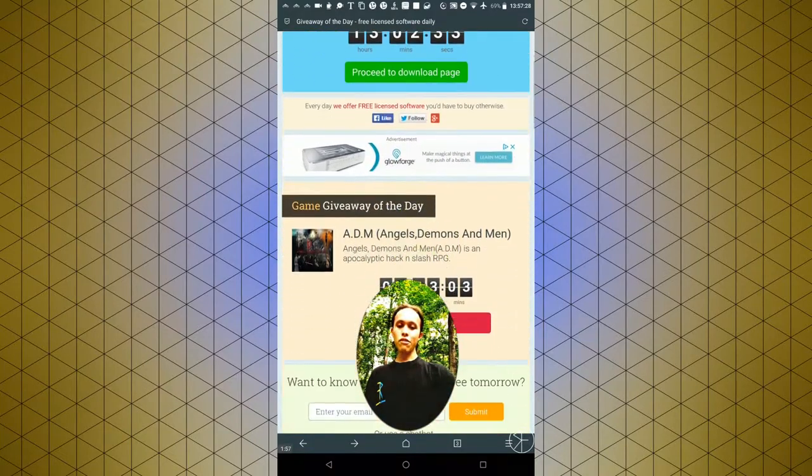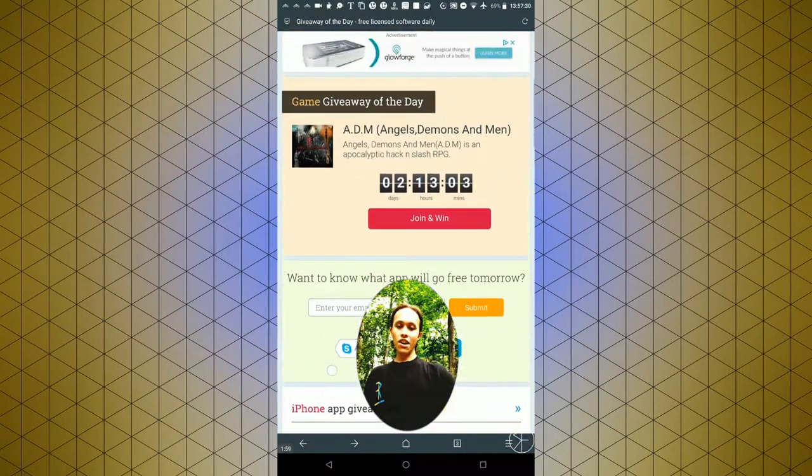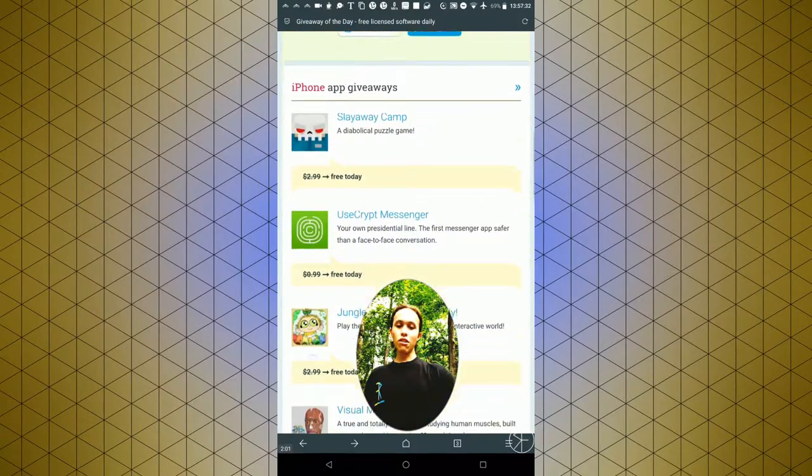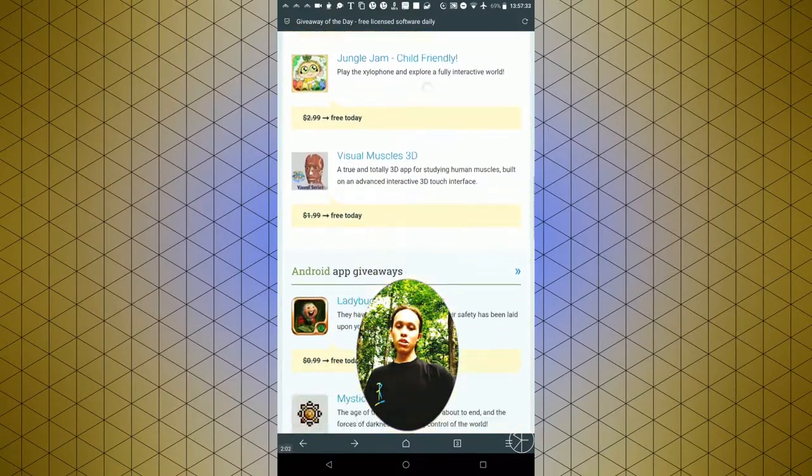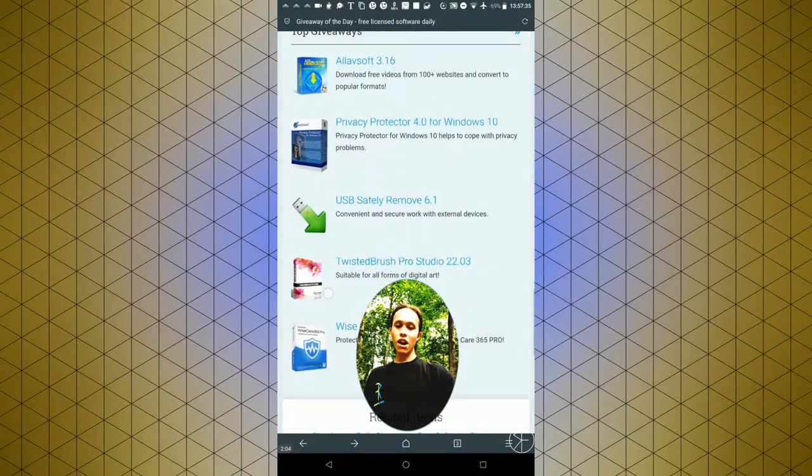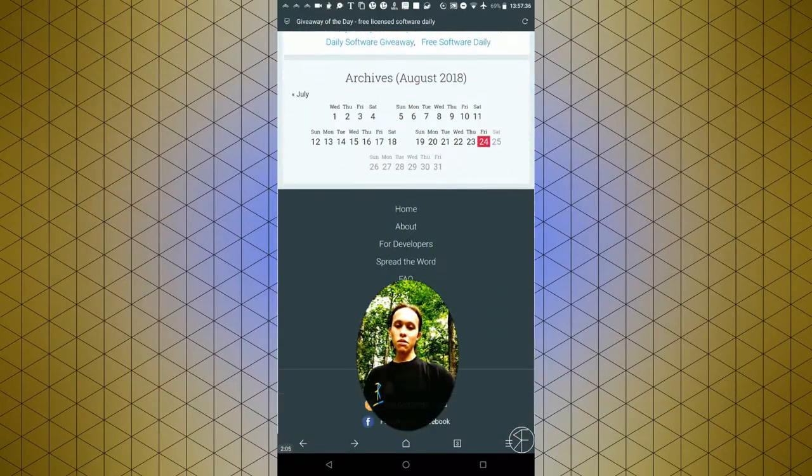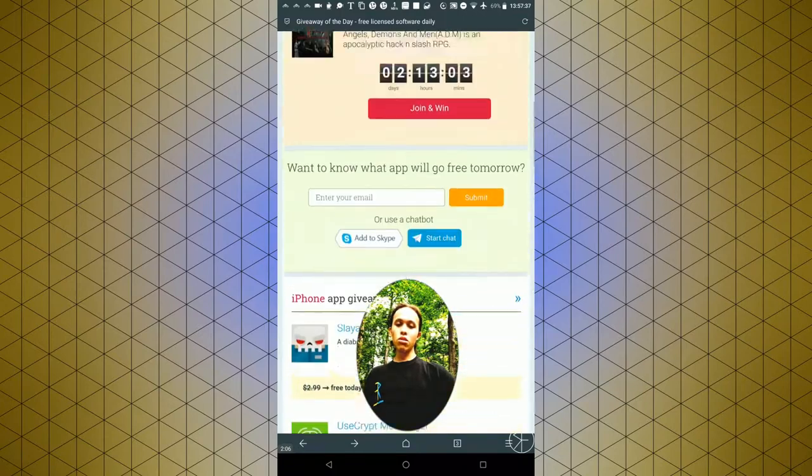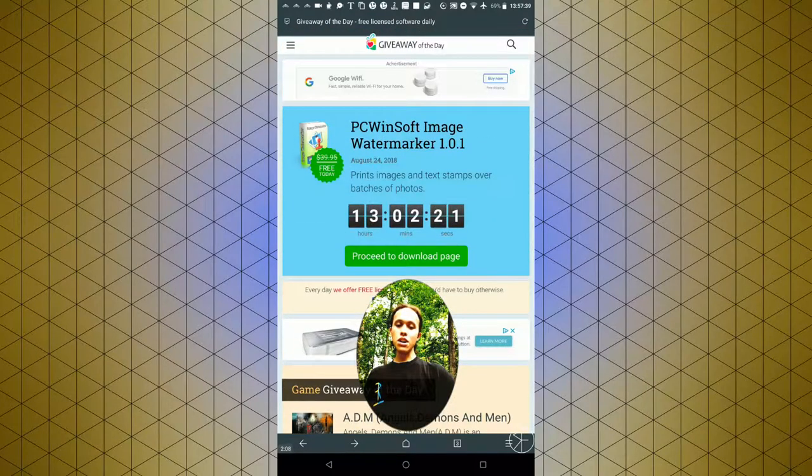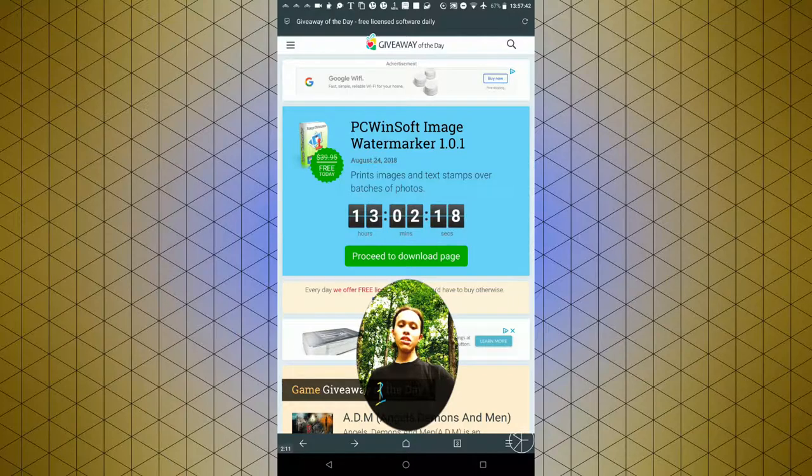There's Giveaway of the Day, and they give away stuff for Windows and Mac and Android and iPhone. But it's only one giveaway per day, so if you don't like something, you can always come back the next day and it'll be something else.